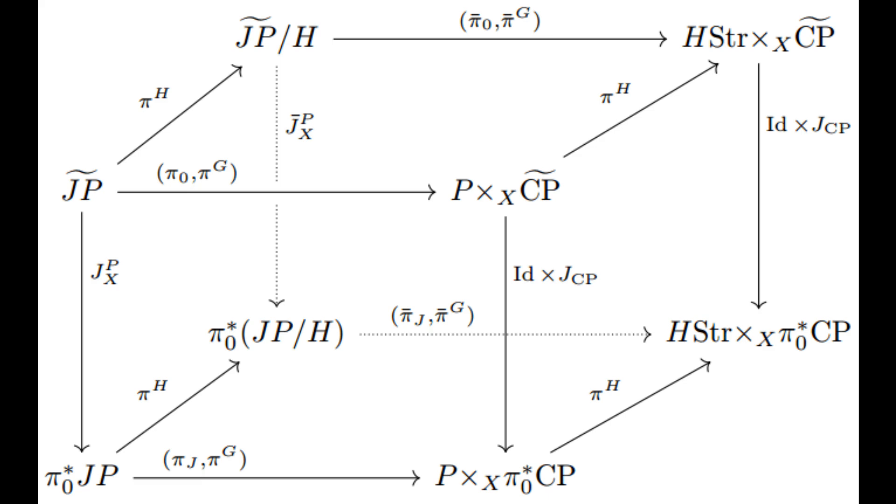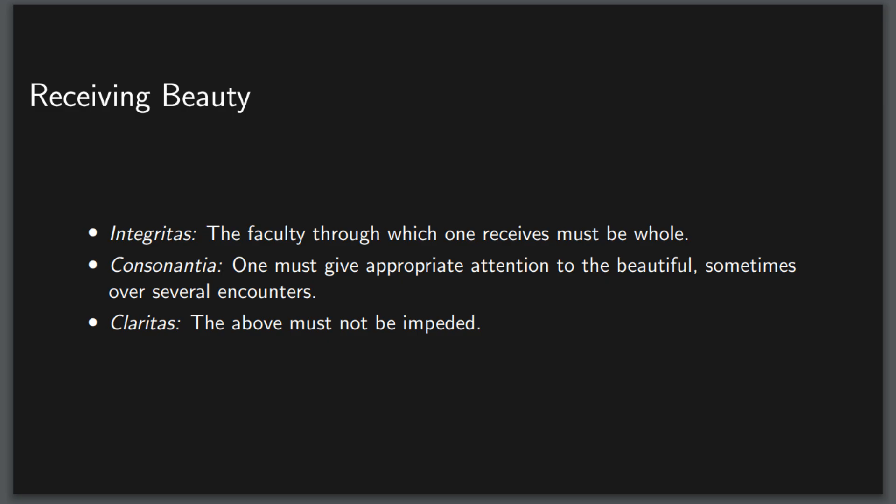And with that definition, I'm guessing some of you are thinking something along the lines of, no wait, beauty is subjective, it's undefinable. I hear you, but I disagree.